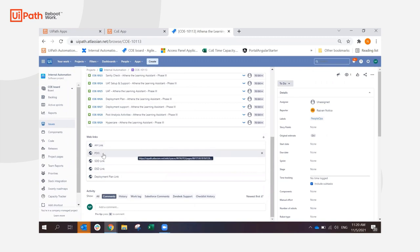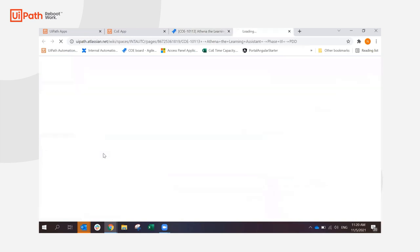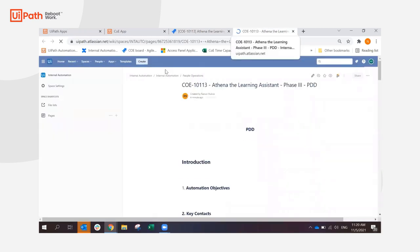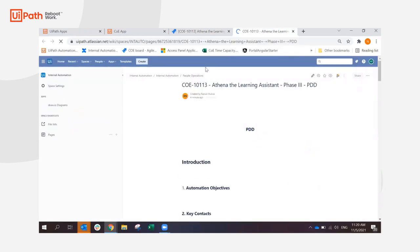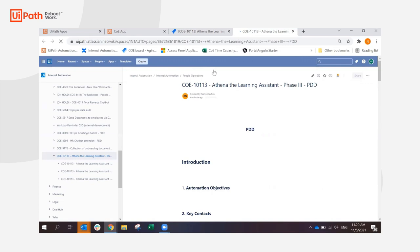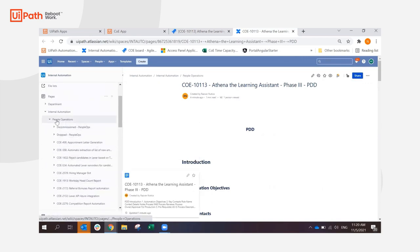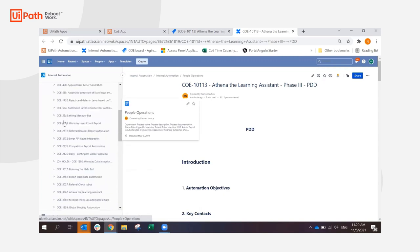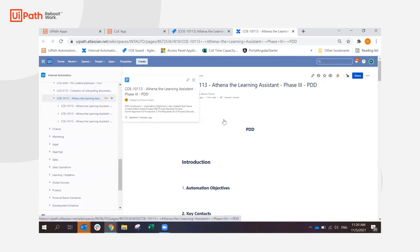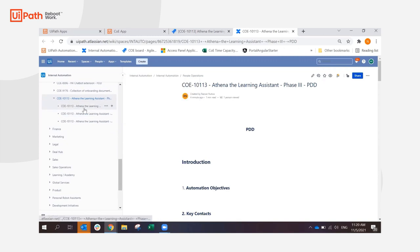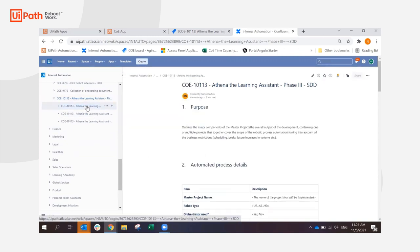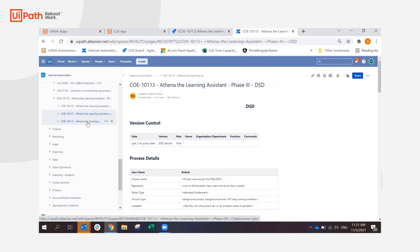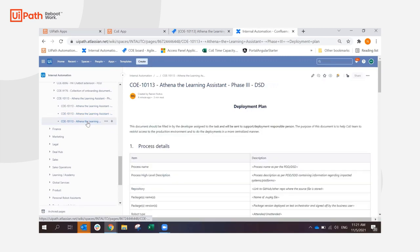And then furthermore, it has created and linked all the required documentation in Confluence. So if we go to the PDD first, for example, it has been added under people operations section. And so as you can see here, internal automation, people operations, it has created the PDD template that a business analyst can then start updating, followed by the template for the solution design document, the DSD, and the deployment plan.